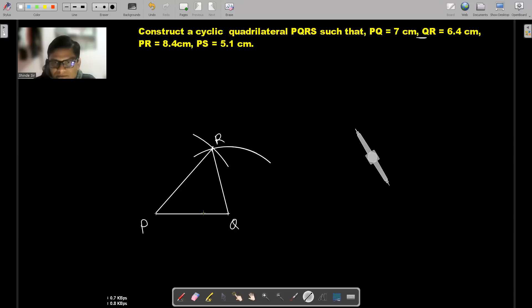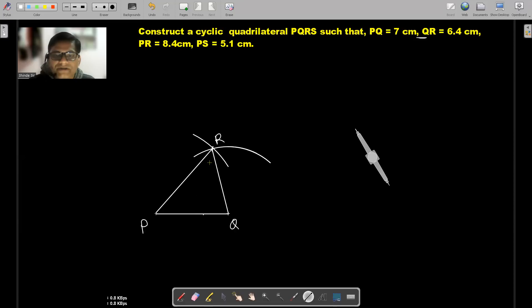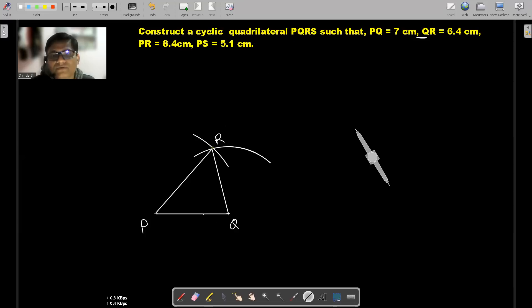I have to draw a circumcircle of this triangle. Three vertices of our cyclic quadrilateral PQRS will be on a circle. After drawing the circumcircle of triangle PQR, we will find the fourth vertex of the quadrilateral, which is S. To do that, I have to draw perpendicular bisectors of two sides of this triangle.